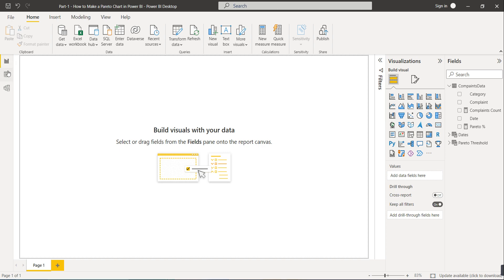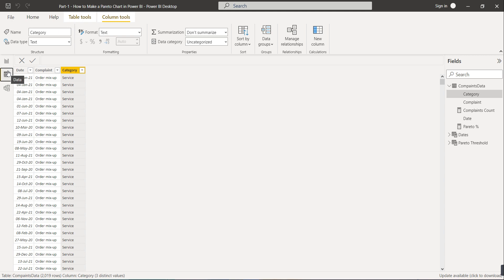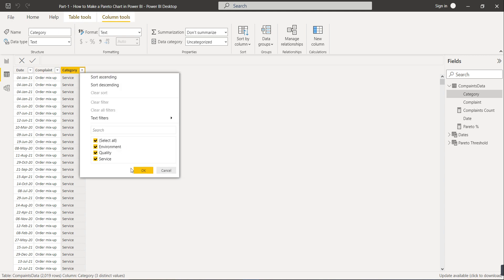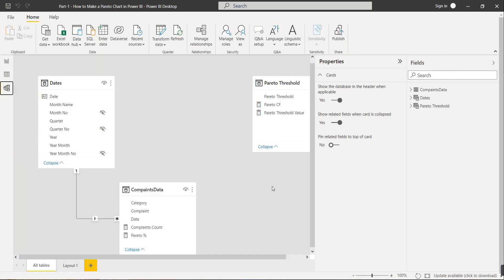In today's dataset we have one complaint dataset obtained from the internet. This dataset has three columns: a date column, a complaint type column, and a category column. There are 10 to 11 complaint types and three categories: environment, quality, and service. We have two tables — a date table and a complaint data table.